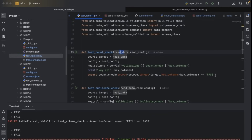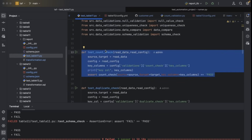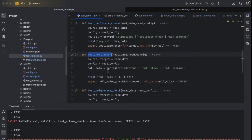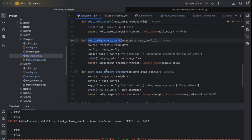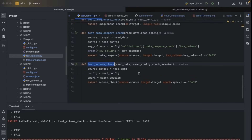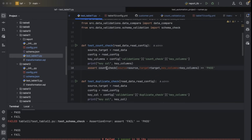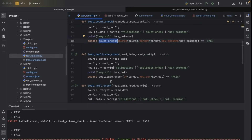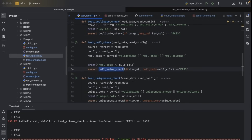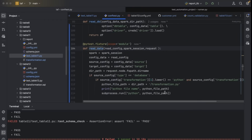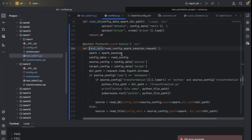If I open test table 11, you can see count check, duplicate check, null check, uniqueness check, data compare check, and schema check. In each test case, we have written an assert. In the assert, we are calling the count check library, duplicate check library, null check library, and unique check library. PyTest will take some fixtures — these are the fixtures we have written. If I go to the read data module, here we have written code to read data from different data sources using your configuration file.